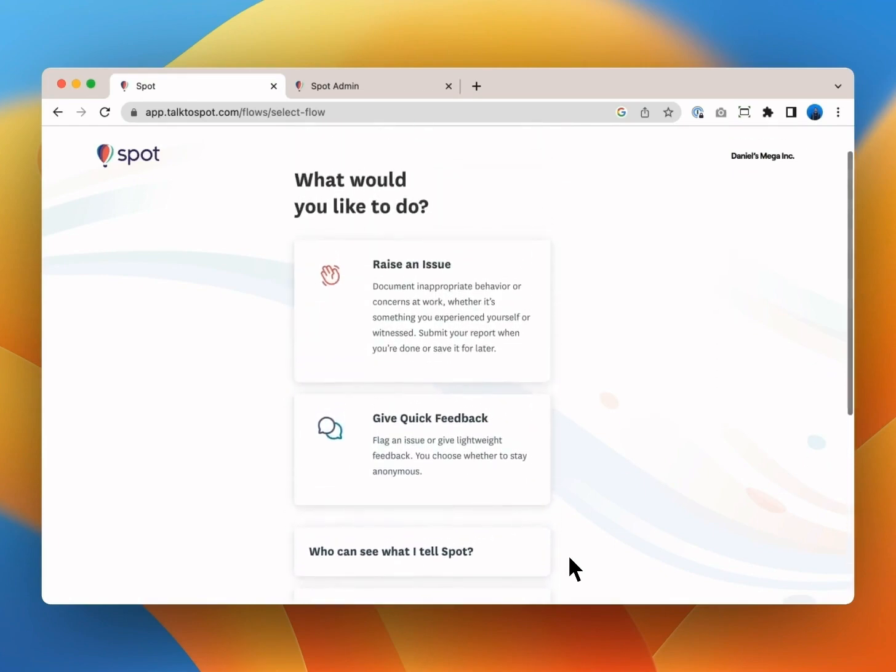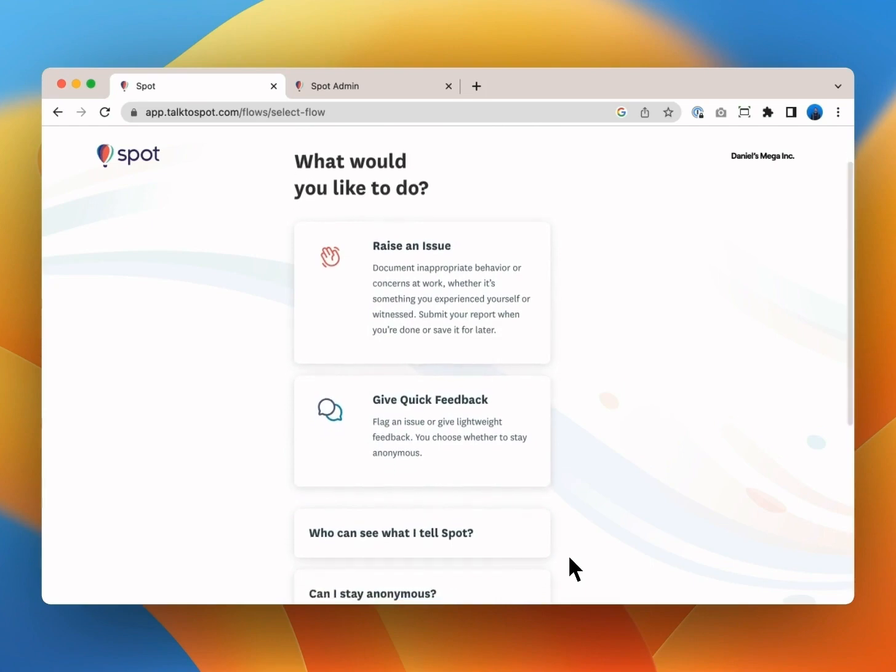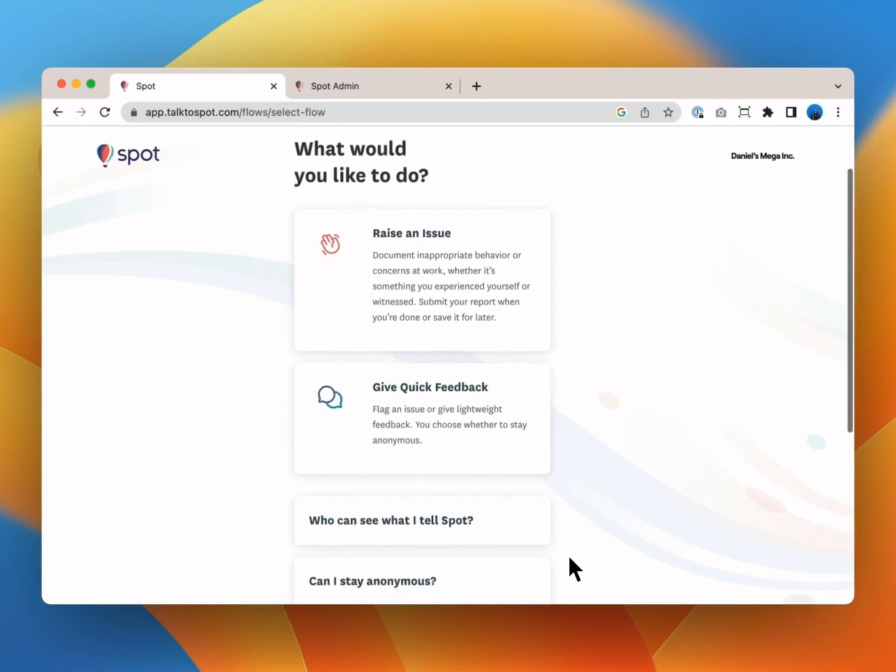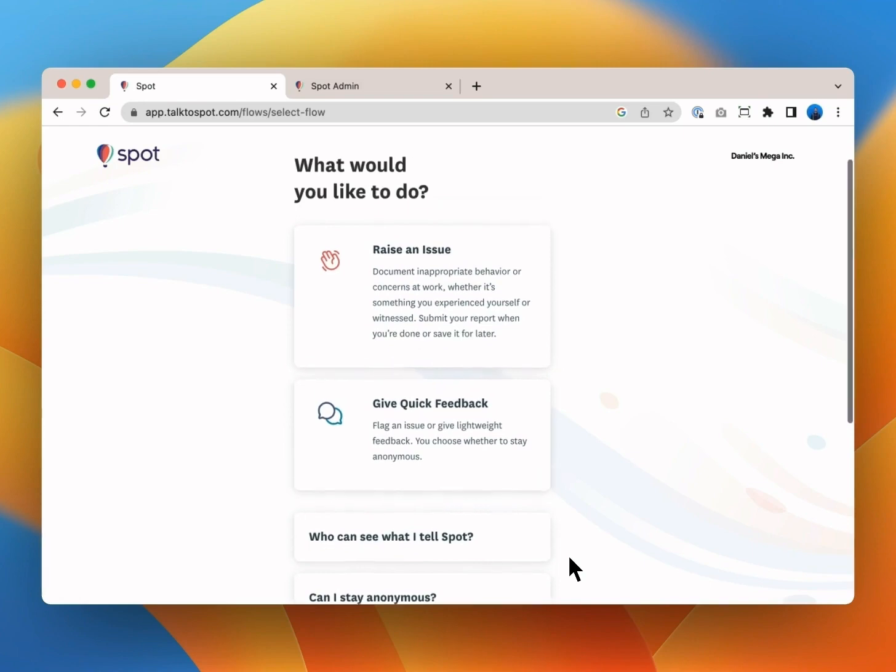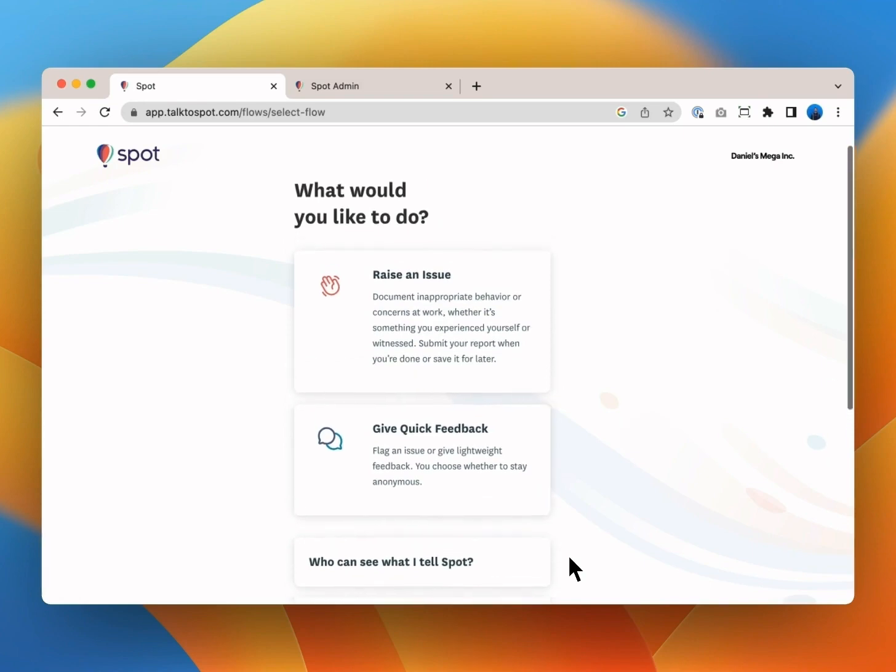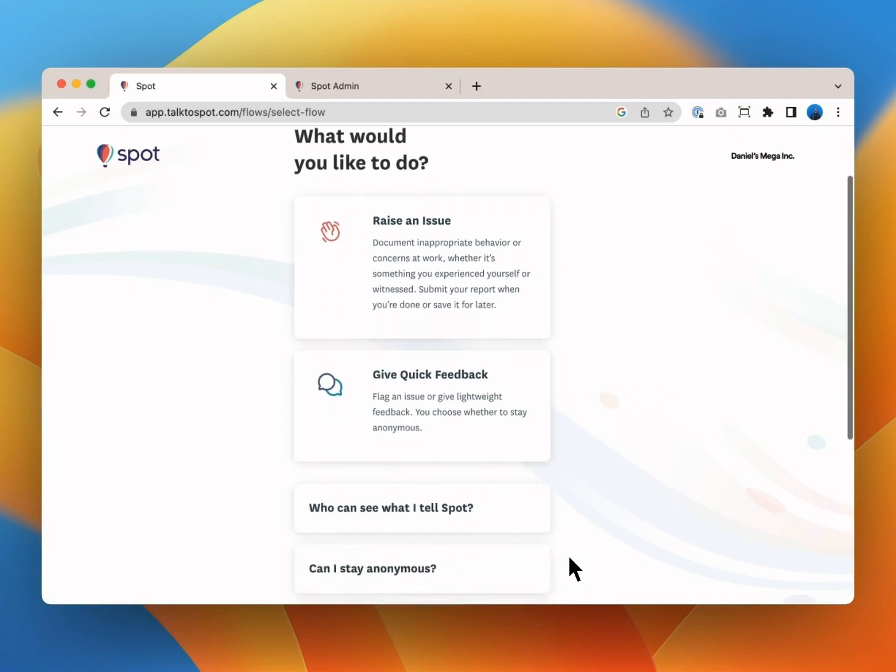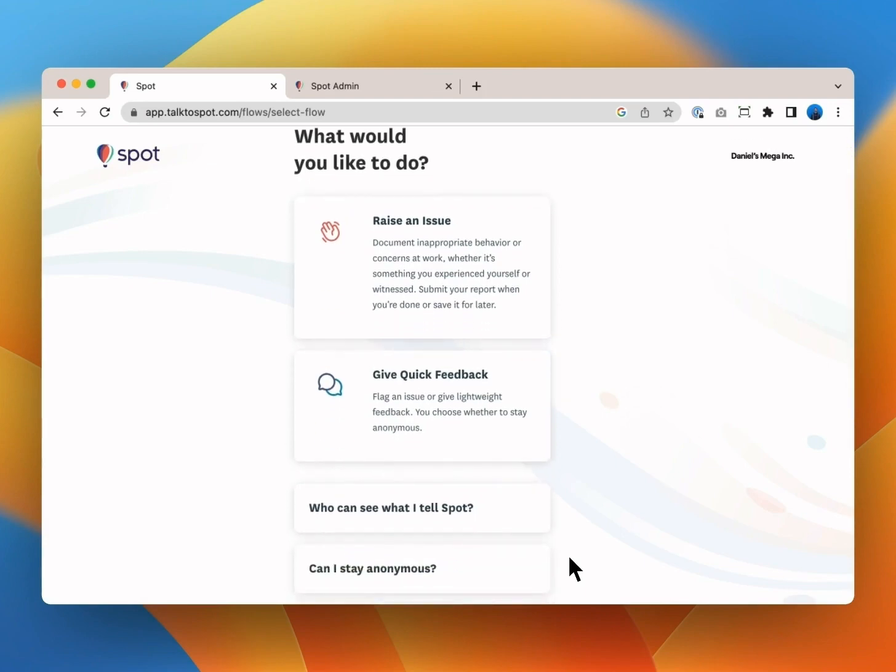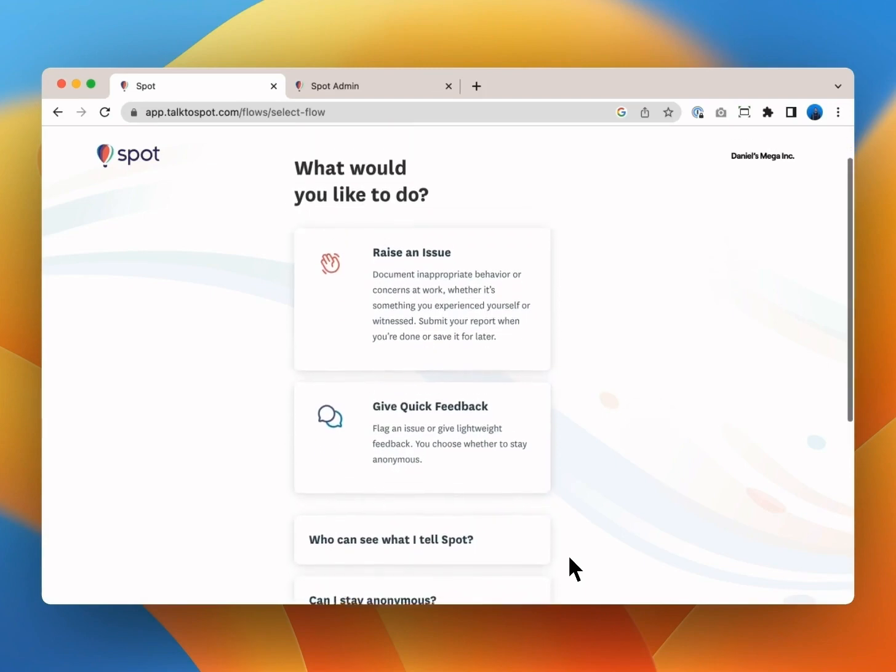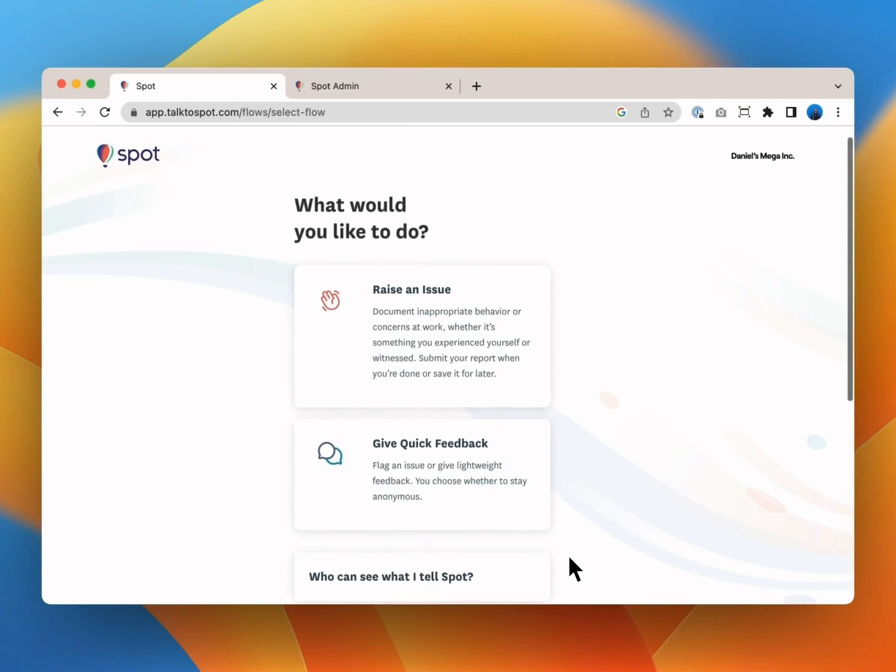Once you're clear on the process you could click raise an issue to start the interview. We call this an interview because Spot will walk you through documenting your issue by asking you a series of questions. The number of interviews you see and their names and descriptions depend a little bit on your organization. All interviews work in basically the same way. Make sure to read the description of the interview before you start. You may have other options such as give quick feedback or surface COVID concerns. For the purposes of this training video I'll take you through a longer interview that asks a range of questions.